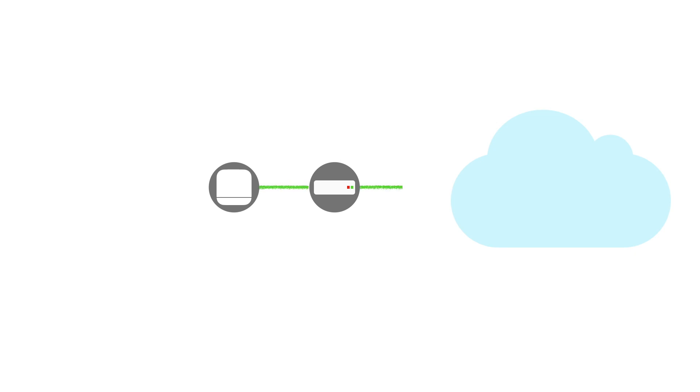So, with our broadband hub now acting as a modem, in this video we are going to configure our Google Nest Wi-Fi router so that it will use our modem to act as a conduit to connect us to the internet. However, in order to connect our Google Nest Wi-Fi router to our modem, we will need to know what type of broadband connection we are using and what settings we need to use in order to connect to the internet.